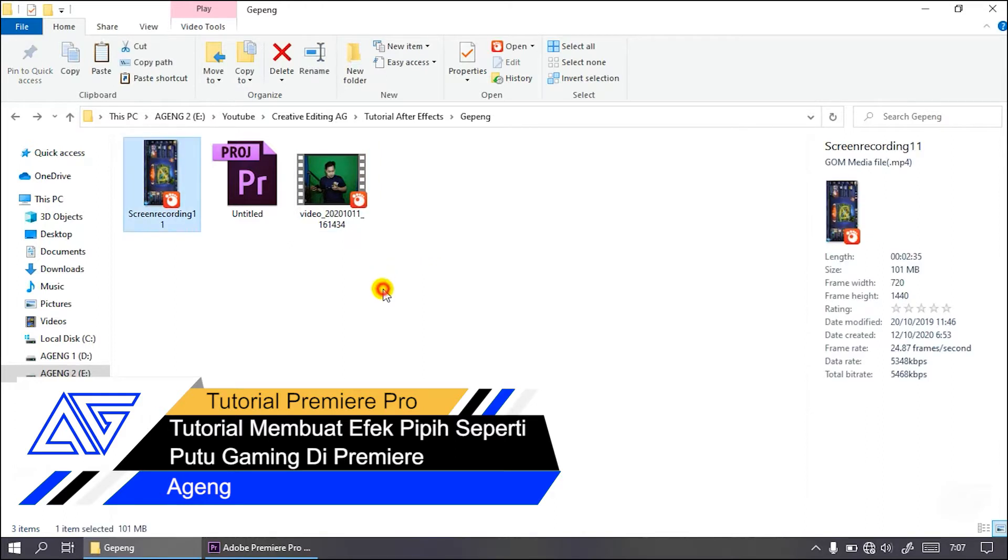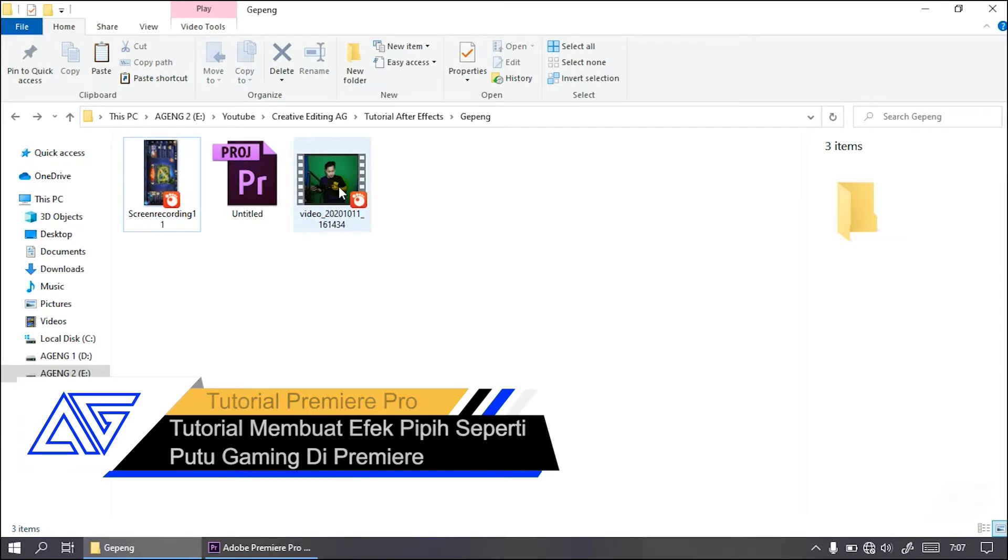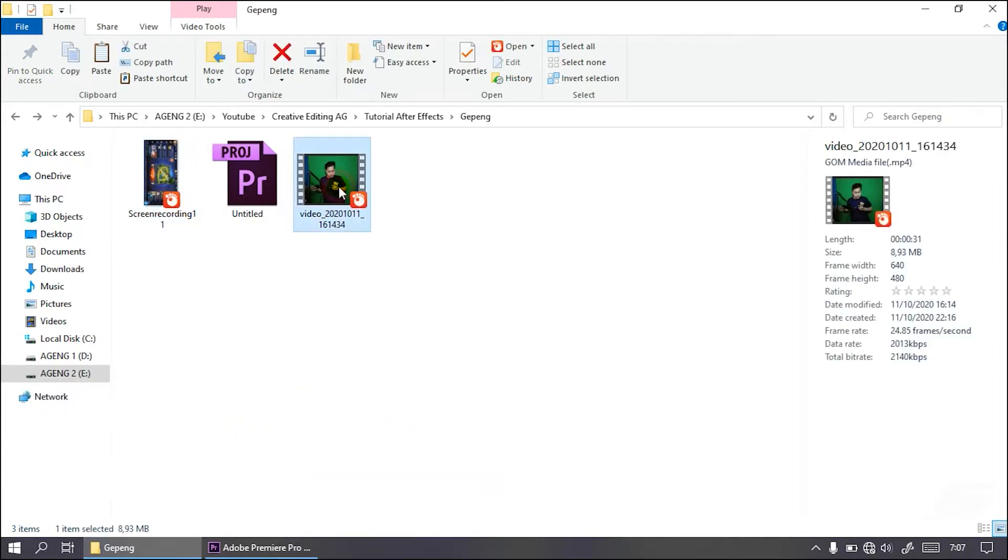Jadi kalian ada bahan Mobile Legends dan facecam. Facecam-nya ini tiba-tiba menjadi gepeng dan seperti di efek Putu Gaming ya. Putunya itu menjadi gepeng atau pipih gitu videonya. Gimana sih caranya di Adobe Premiere? Langsung aja.